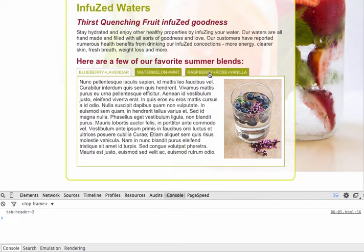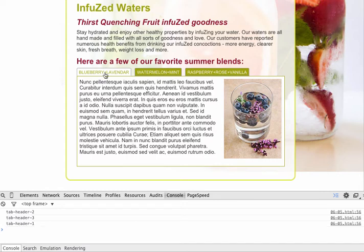When I click on the tabs, you can see that it's giving me the ID name of that header tab. So if I click on the third one, it's going to say tab-header-3. If I click on the first one, it's going to say tab-header-1. This is kind of handy because we can see the actual state of the variable at the time that the code is executing.